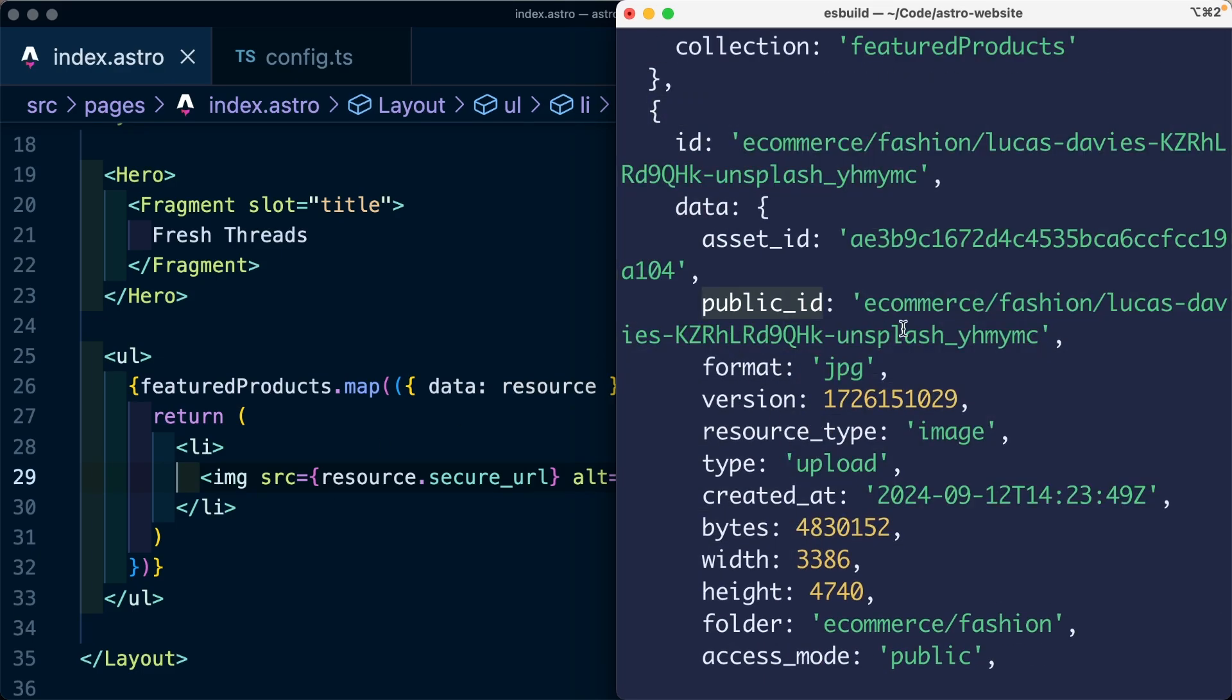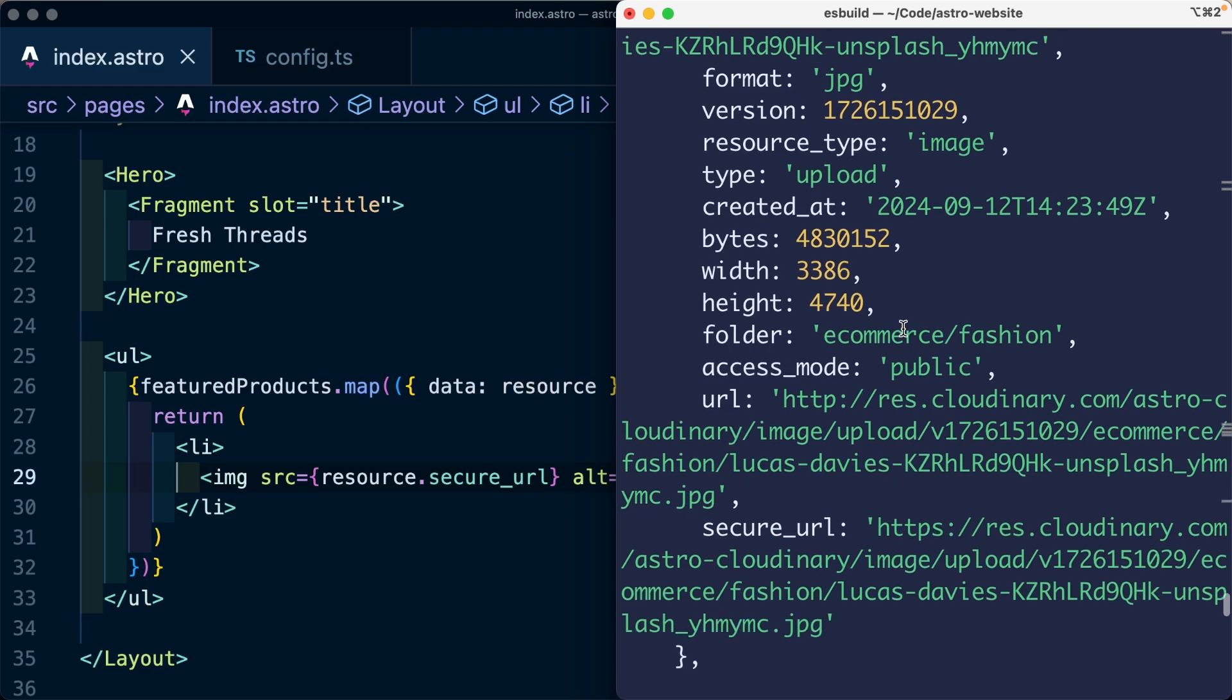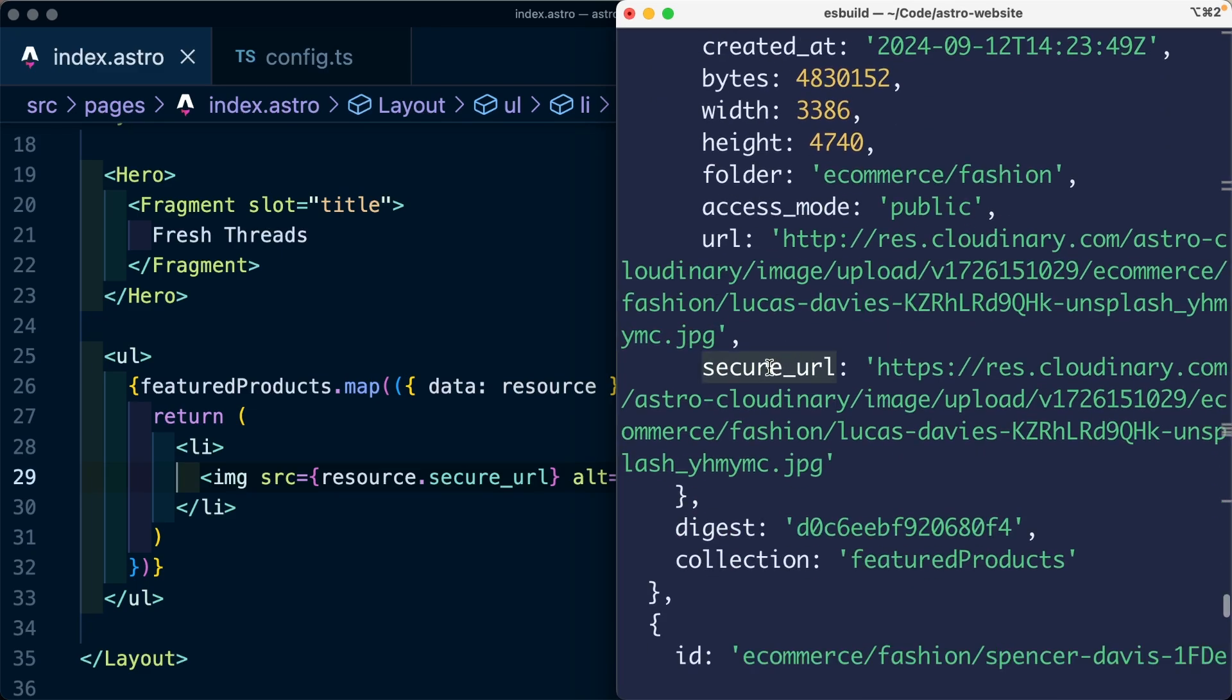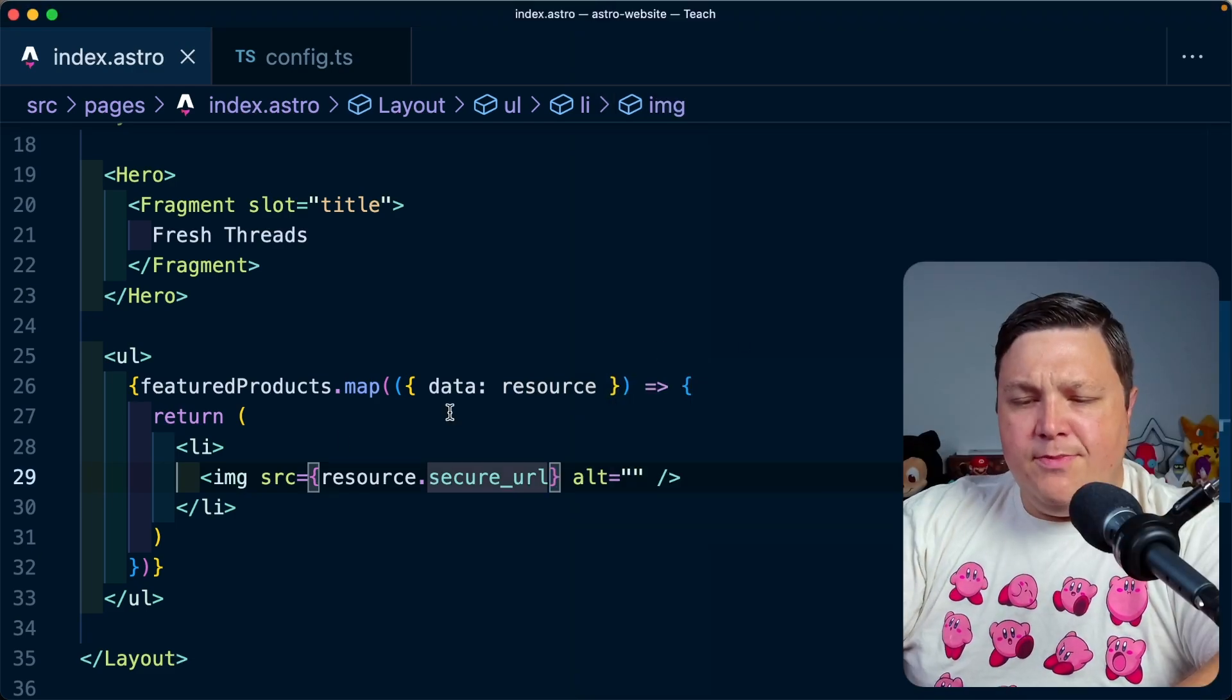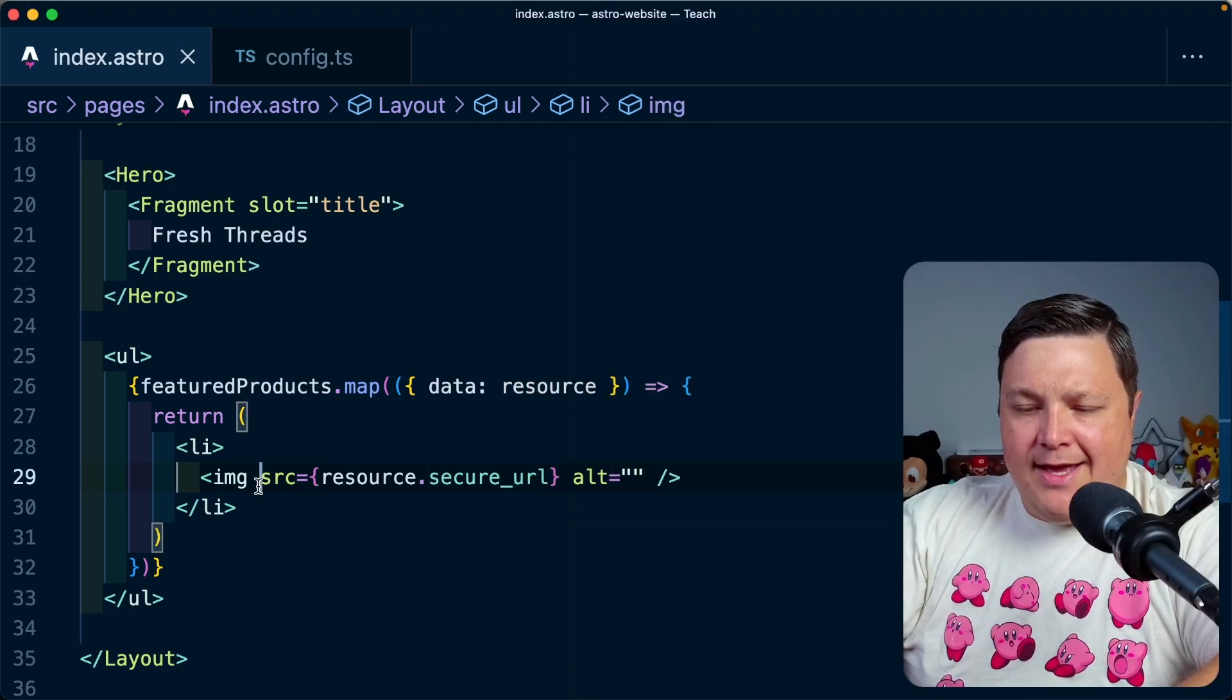We're later going to use the public ID, but right now we're using to secure a URL. And we likely also want to use something like the width and the height to make sure that we're not dealing with any kind of issues like content layout shifts. So let's also make sure that we're adding that.